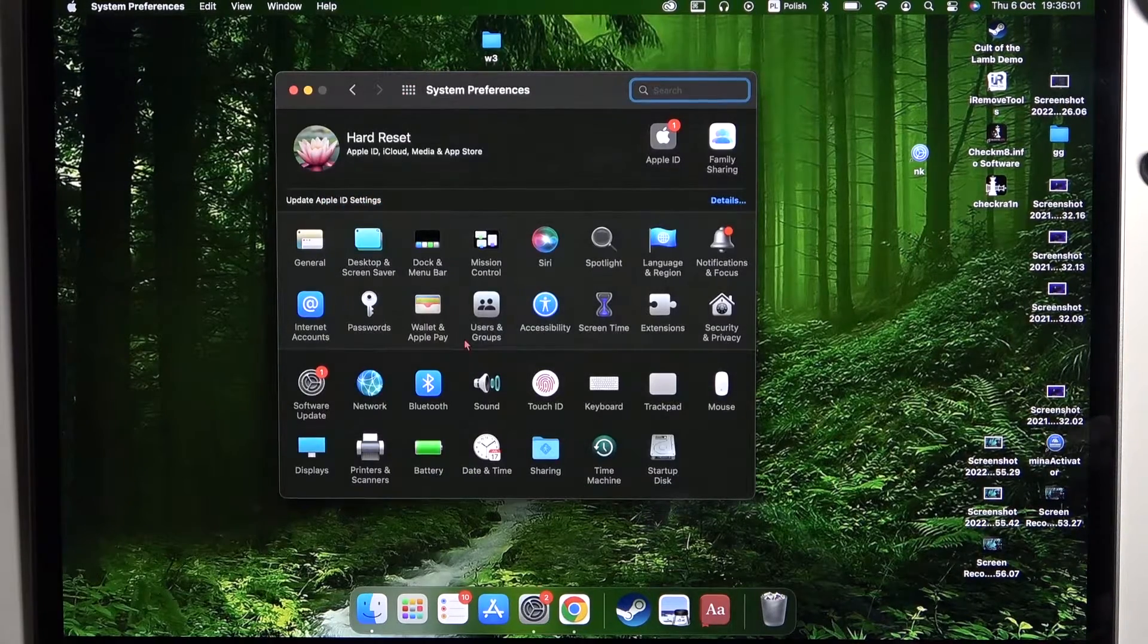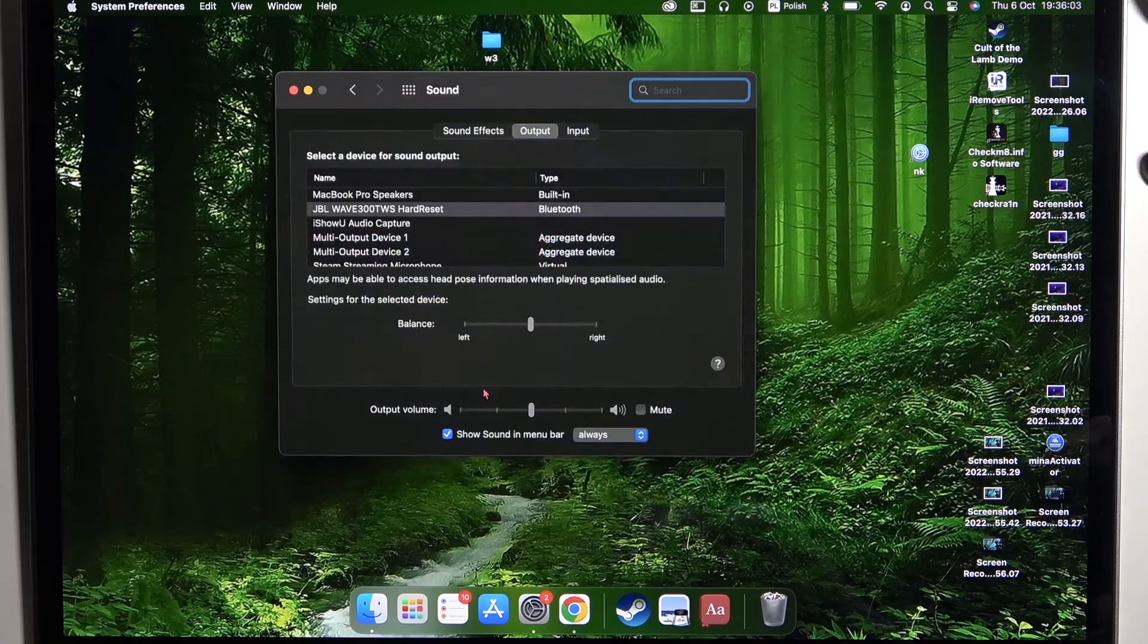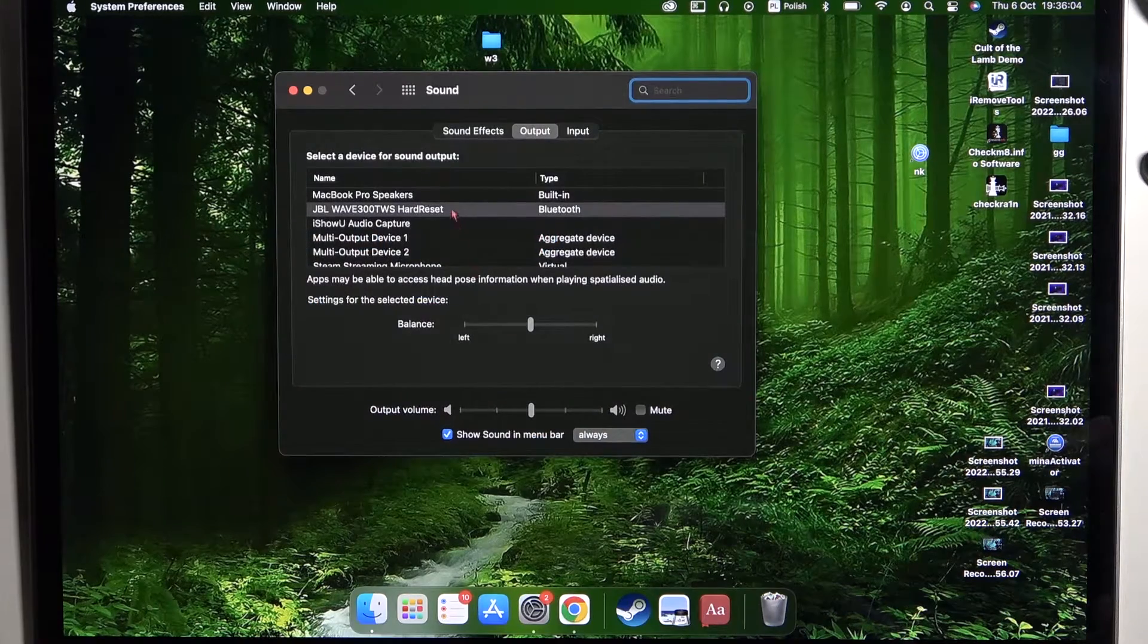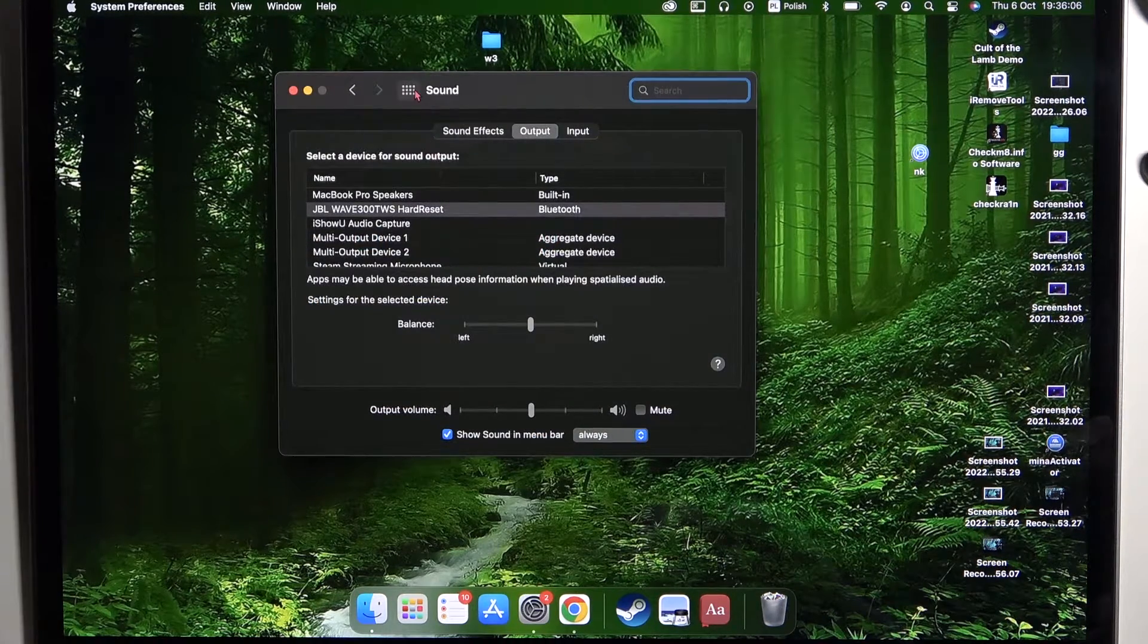You can go to the sound settings and make sure that it's automatically switched from internal speakers to your JBL.